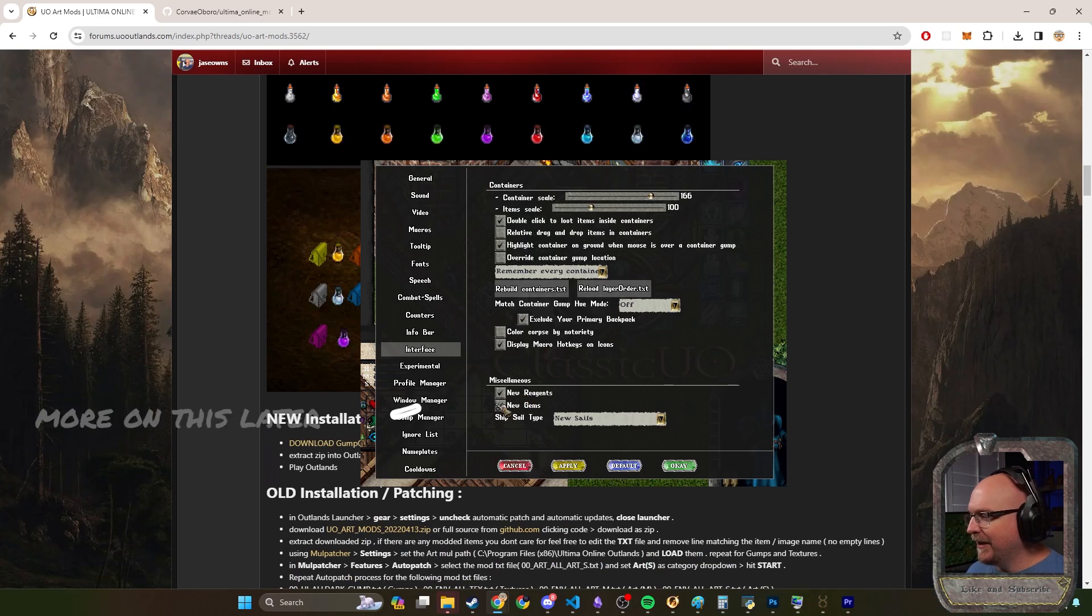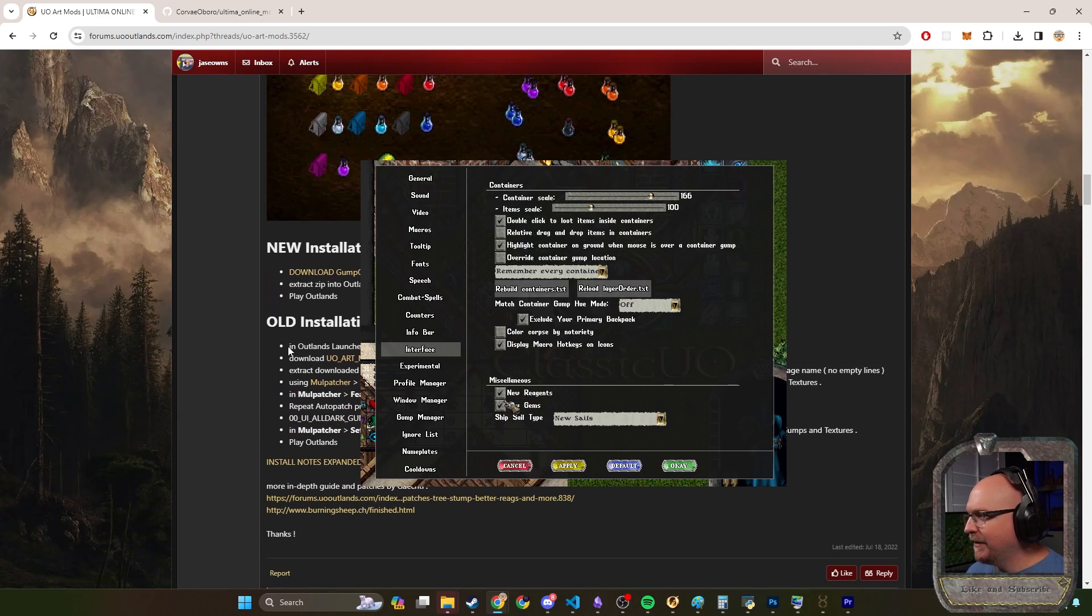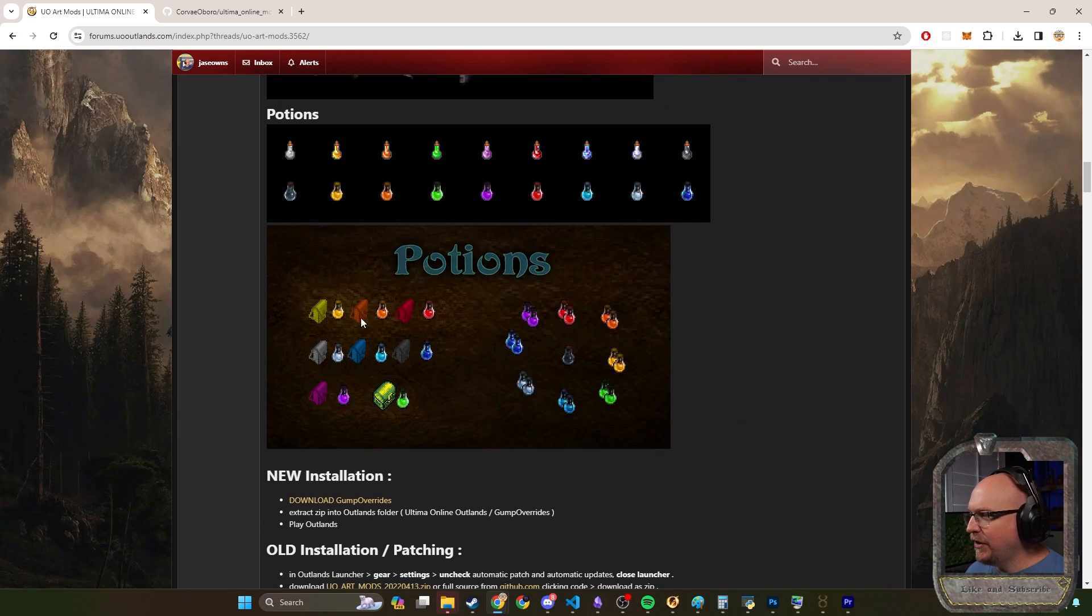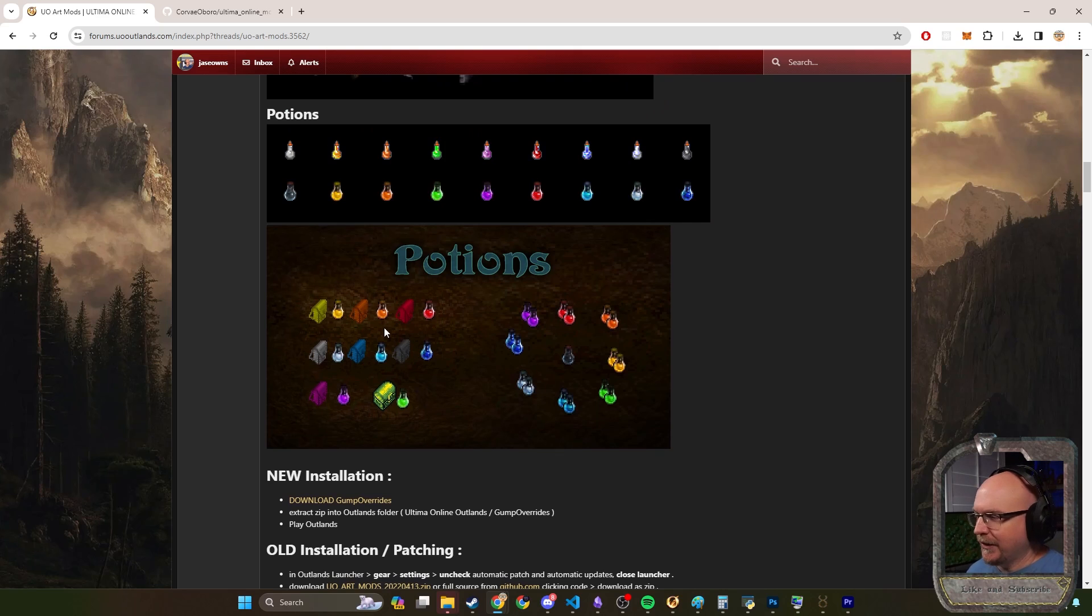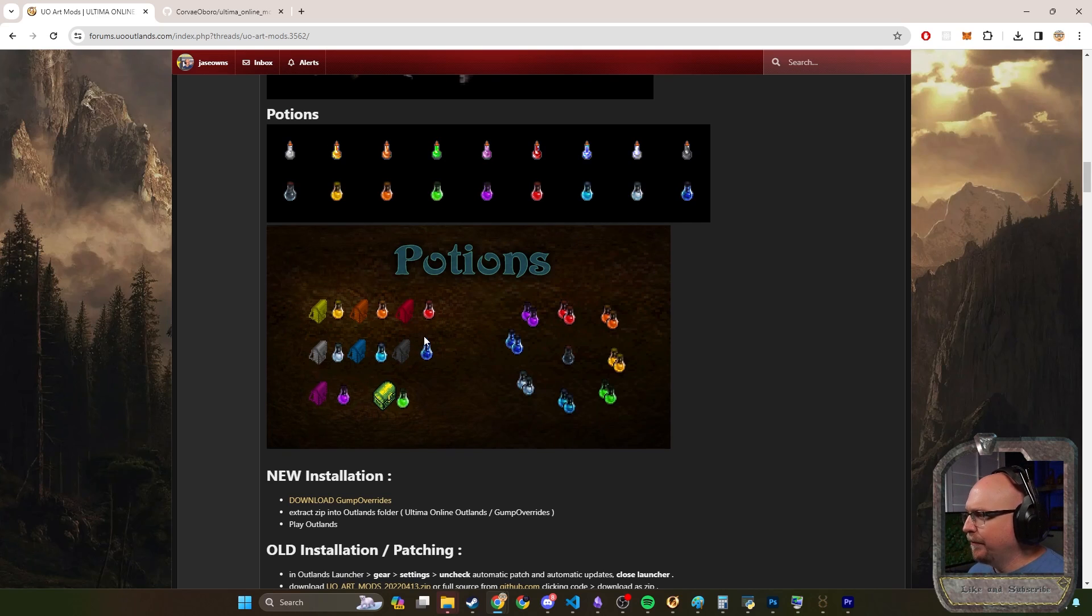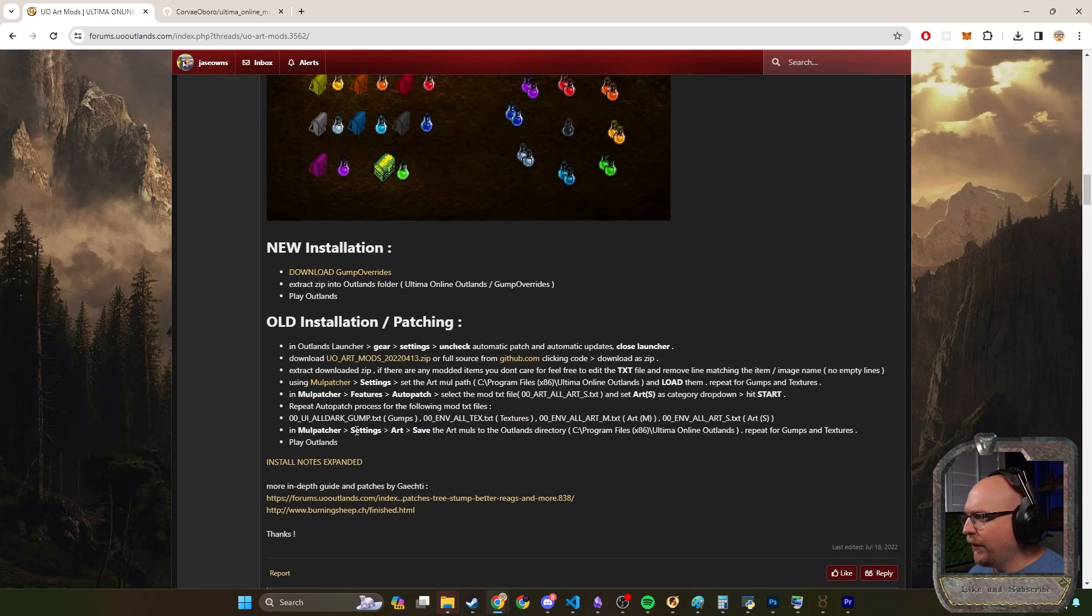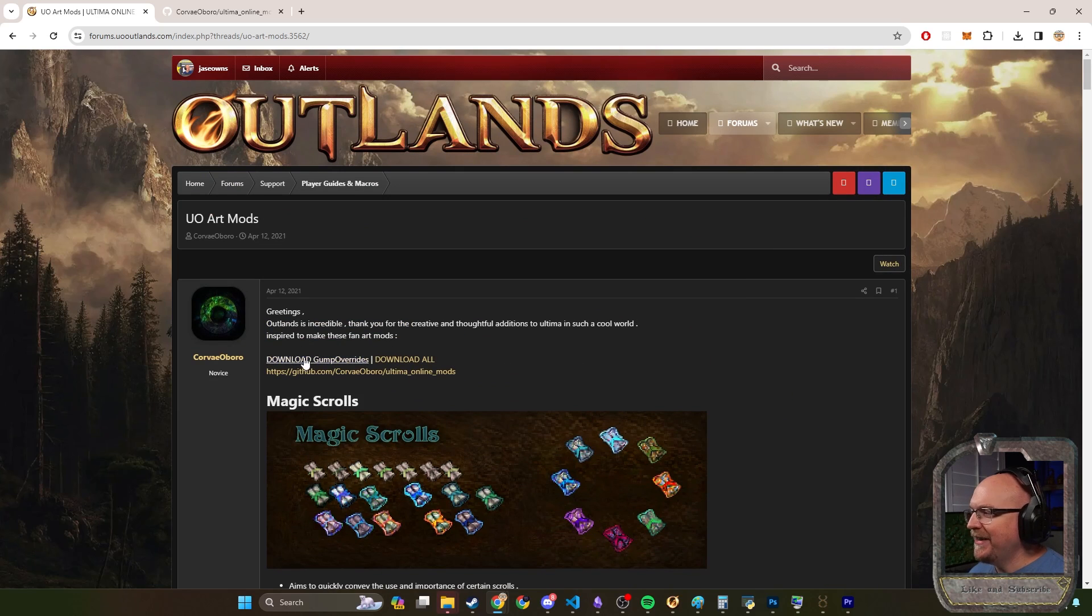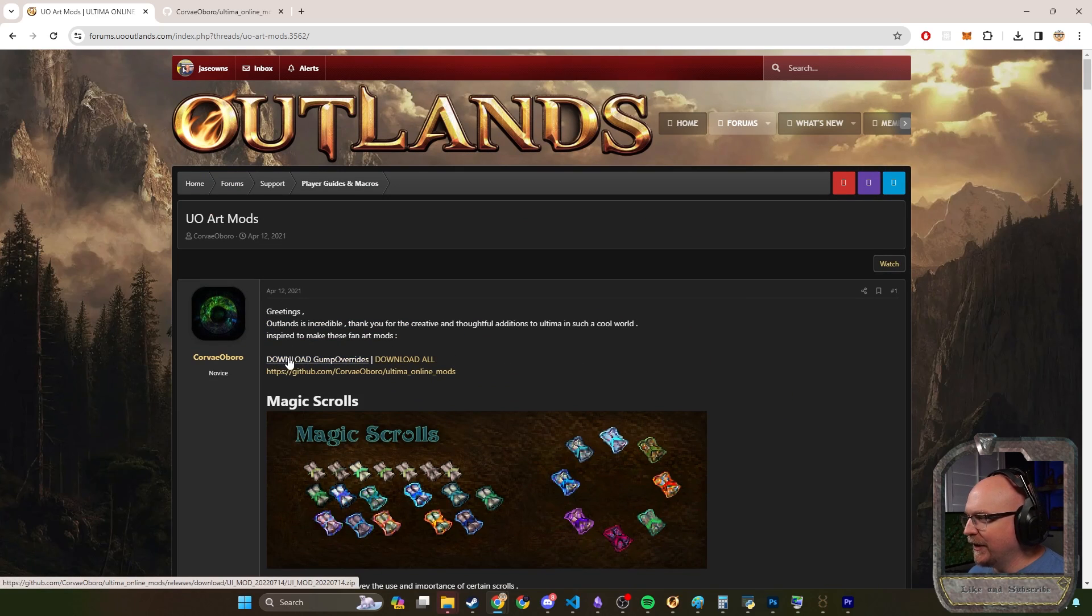UO Outlands has incorporated some of these as options dynamically in the game. You can run this on any classic client, however the newer images won't work on Outlands because they control the files that get loaded. If you play a different server then you can follow his instructions.